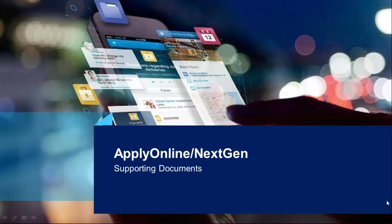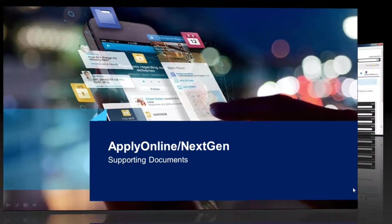Welcome to ApplyOnline training. In this video we will look at how to upload your supporting documents.